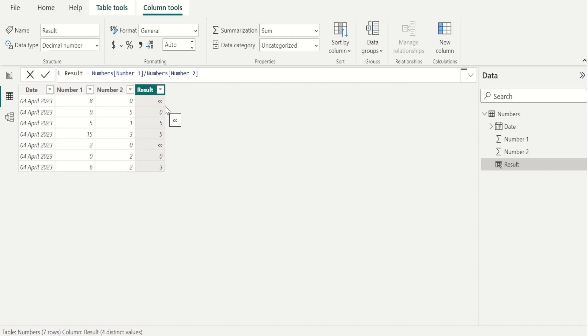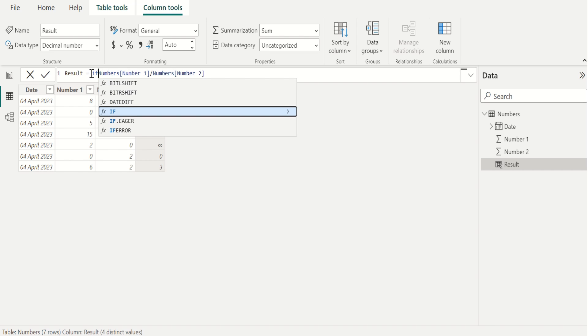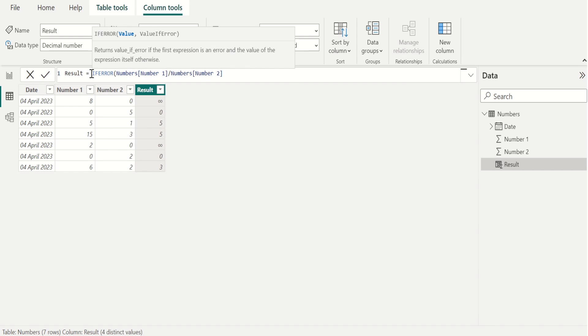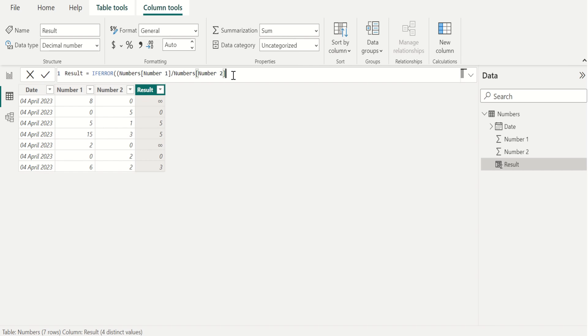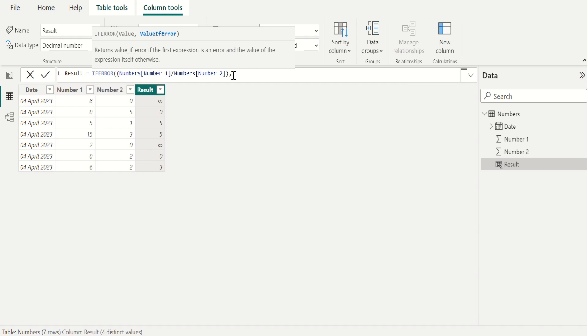For that, we do a little modification in the already existing calculation. Edit the formula bar and we use the IFERROR DAX function in front of the calculation. And we cover this calculation with open parenthesis and closing parenthesis. And if this calculation contains an error, then we replace the error with zero and select tick mark to apply the changes.